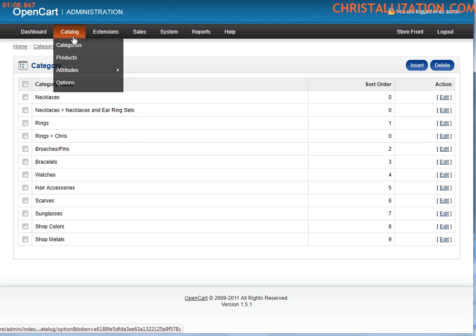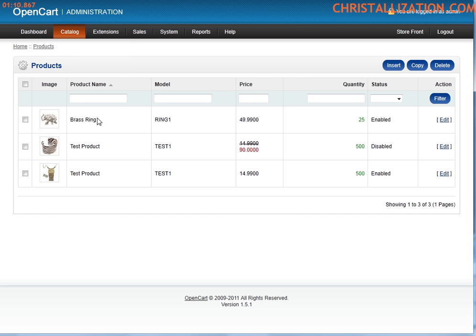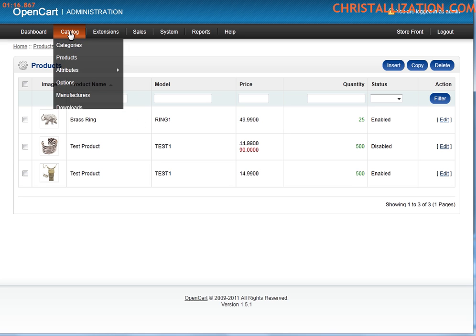I mean, the list goes on. You have your section for products, you can add products, you can edit products, you can even clone products if you have the same type of product.